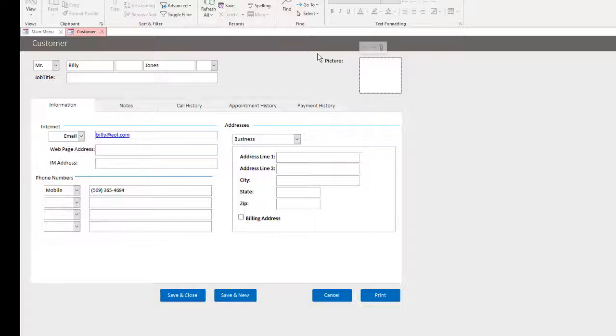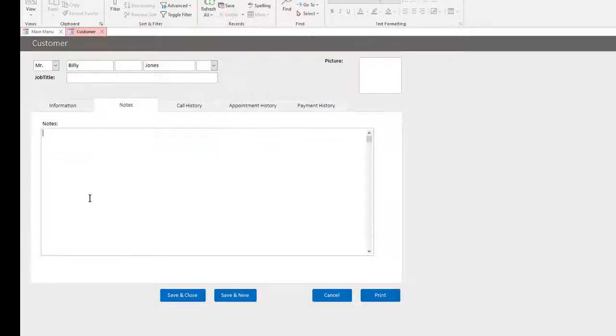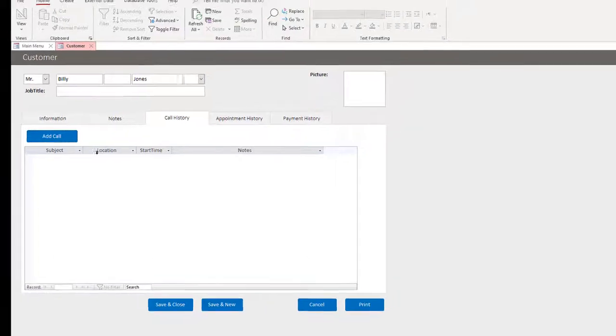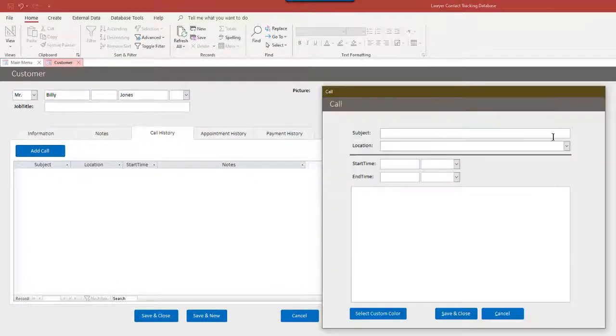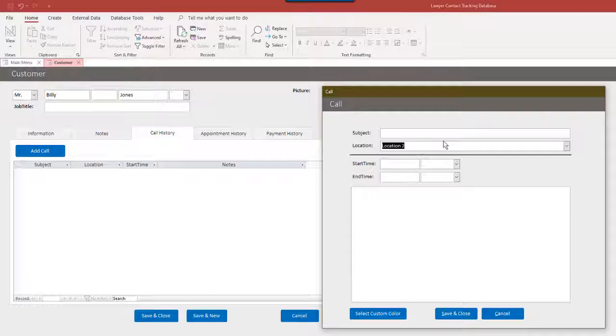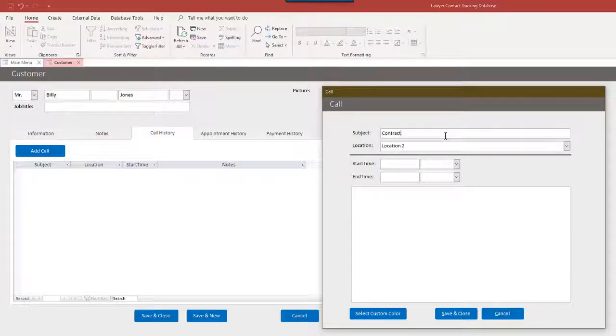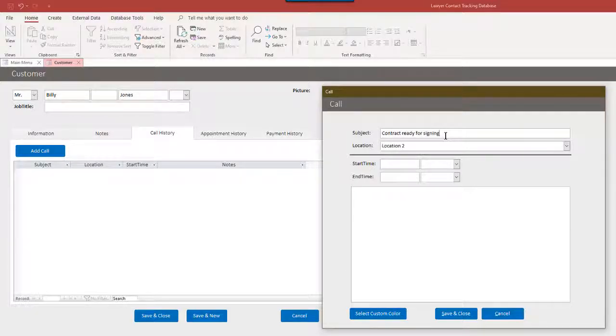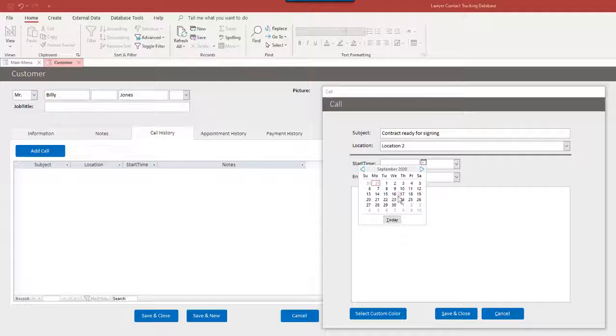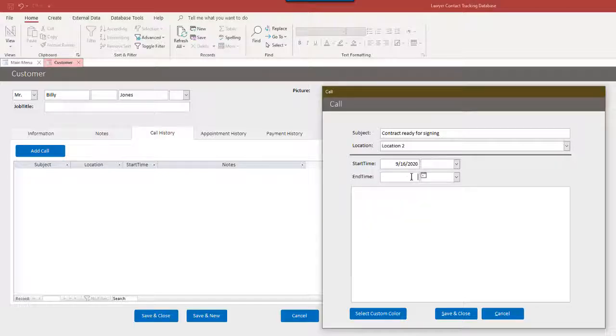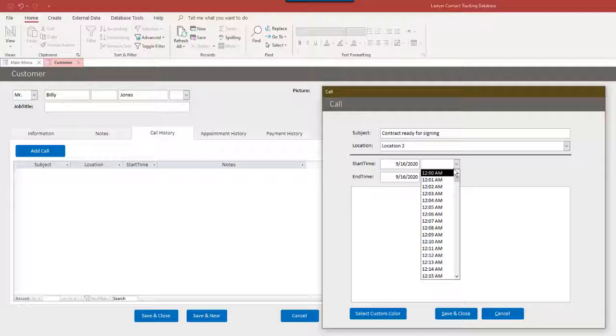You can put a picture by uploading an attachment here, notes, call history. Want to add a call and say, this is from location two. And you can put in the start and end times of the call. You know, it's important. When you're billing by the hour, these types of things are certainly important.